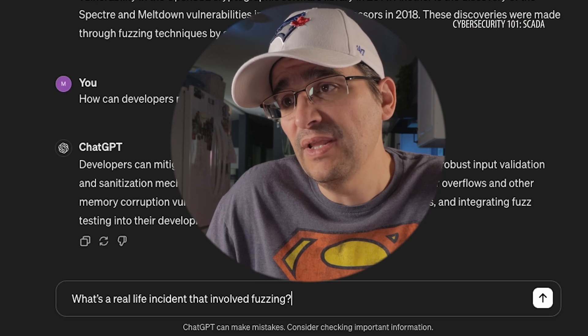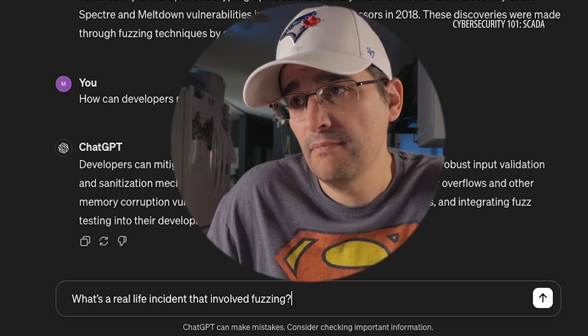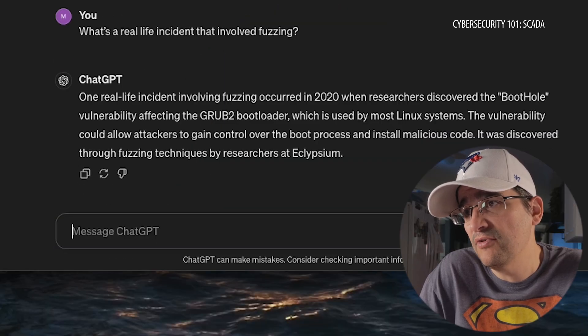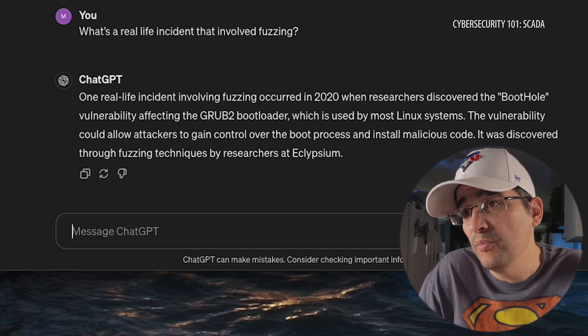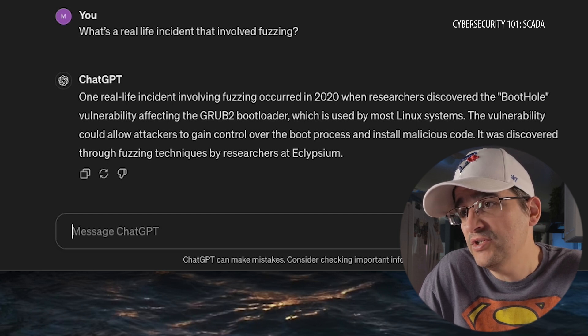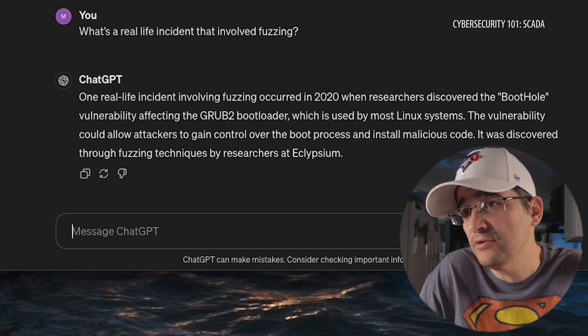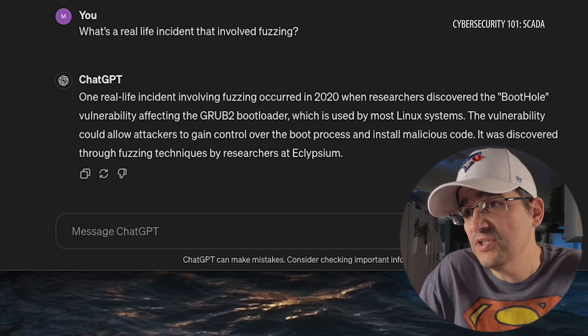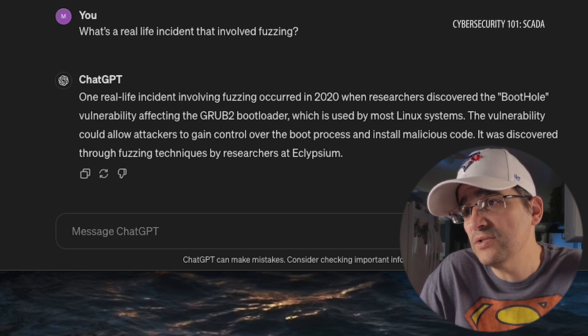That brings us to our last question of the show: What is a real life incident that involved fuzzing? In 2020, researchers discovered the Boot Hole vulnerability affecting the GRUB2 boot loader, which is used by most Linux systems. The vulnerability could allow attackers to gain control over the boot process and install malicious code. It was discovered through fuzzing techniques by researchers at Eclypsium. There's a real life example right there.